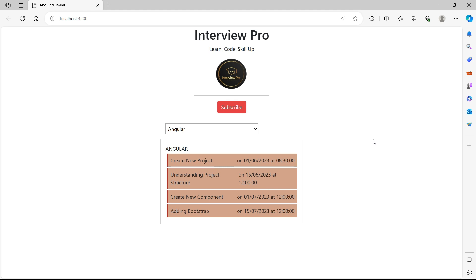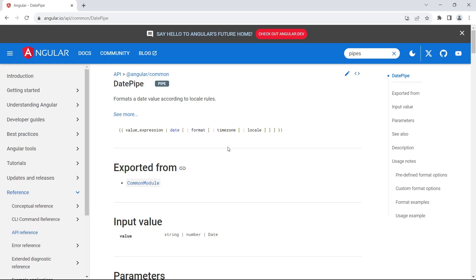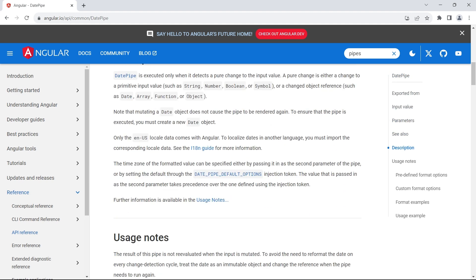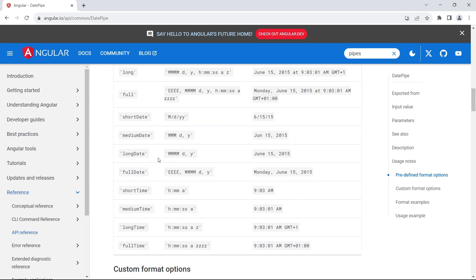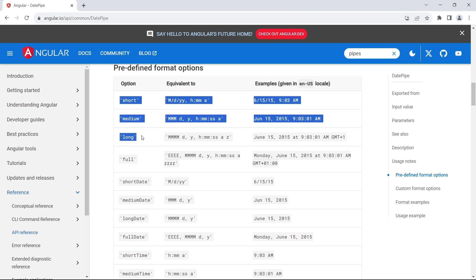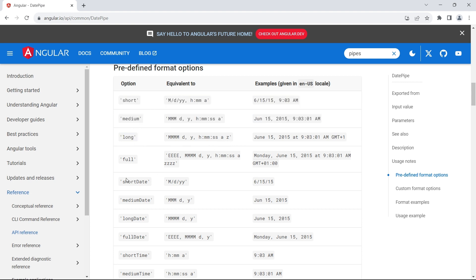So these are some of the options provided by date pipe. If you want to see the full list of options, you can always visit angular.io. Look for date pipe. These are the formats you can apply to the date pipe. We have seen short, medium, full, short date, medium date. So if you want to deal with both dates and times, also if you want to have the time zone, you can use these formats.